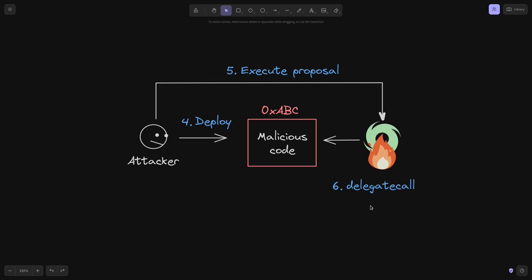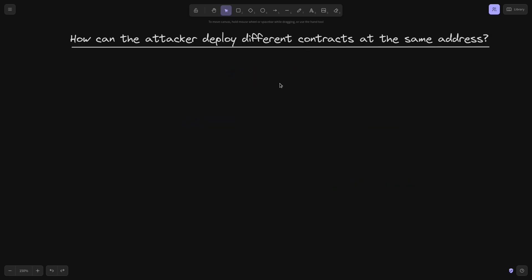This is an overview of how the hack was executed, but how was the attacker able to deploy two different contracts at the same address? Let's examine how the attacker was able to deploy different contracts at the same address.